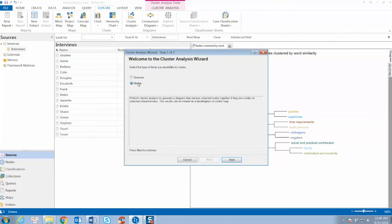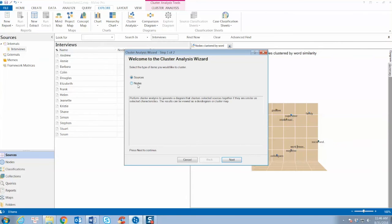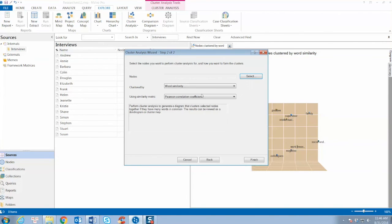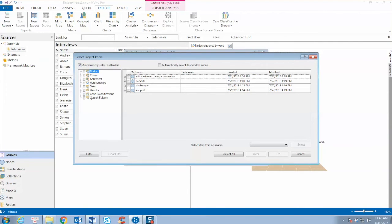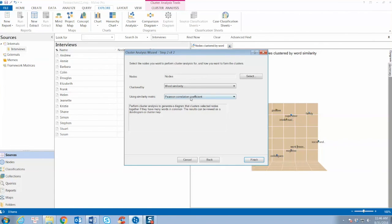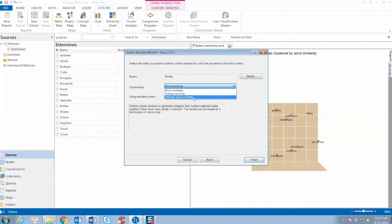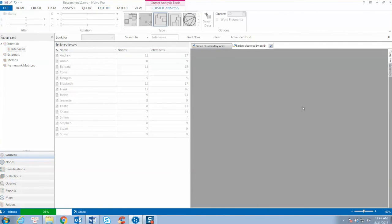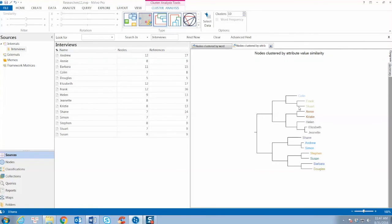On the Explore tab in the Diagrams group, click the cluster analysis. The cluster analysis wizard opens. We select nodes to create a cluster analysis for nodes. On Step 2, click Select and choose Case Classification and choose Person. Click OK. For Cluster By, we select Attribute Value Similarity and click Finish.